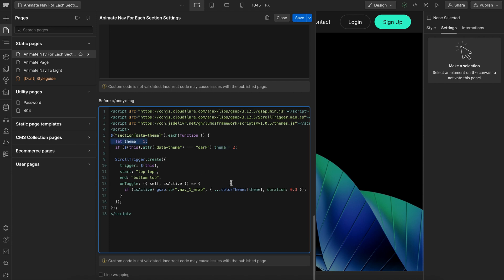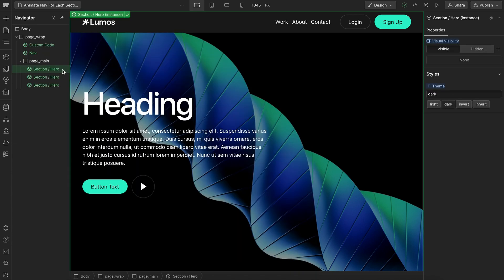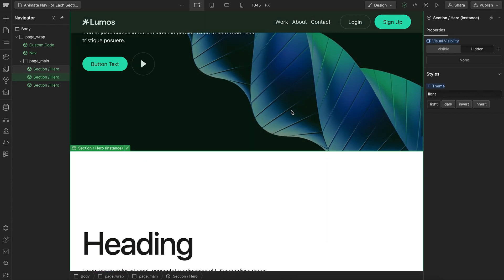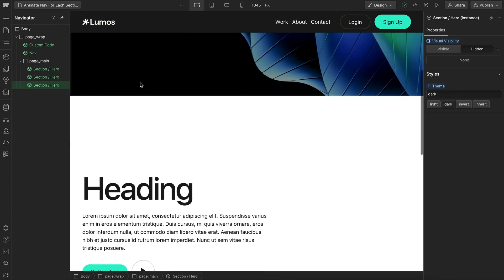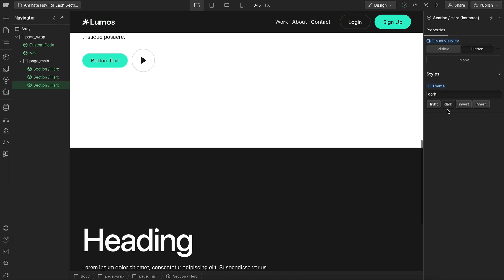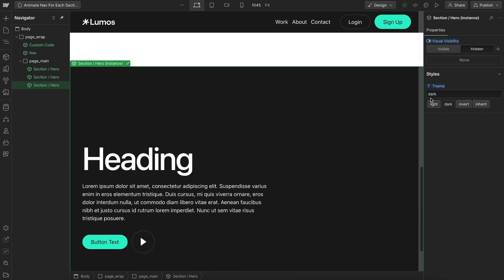Otherwise, we'll animate to light theme. So all we have to do for that is give each section a different data theme attribute. And when we scroll into view of this section, the nav will change to that color.